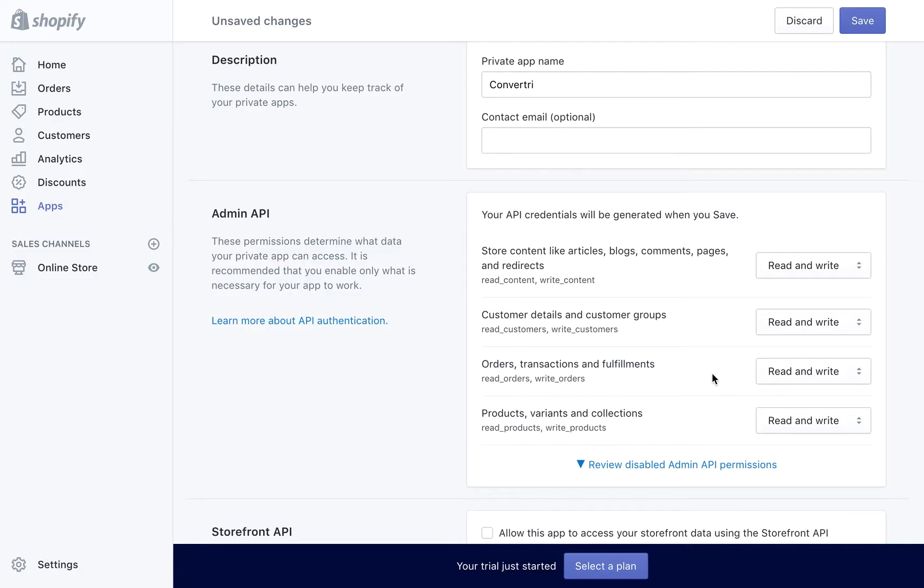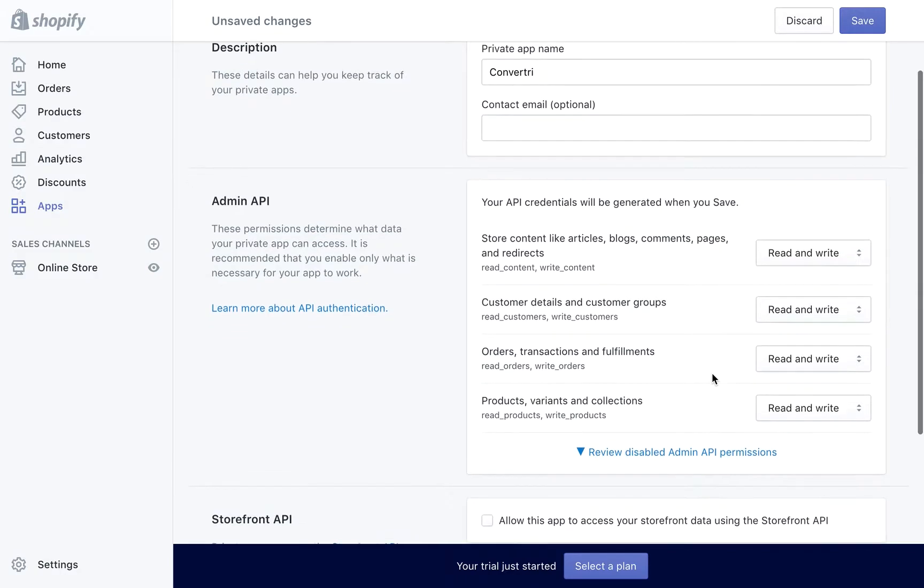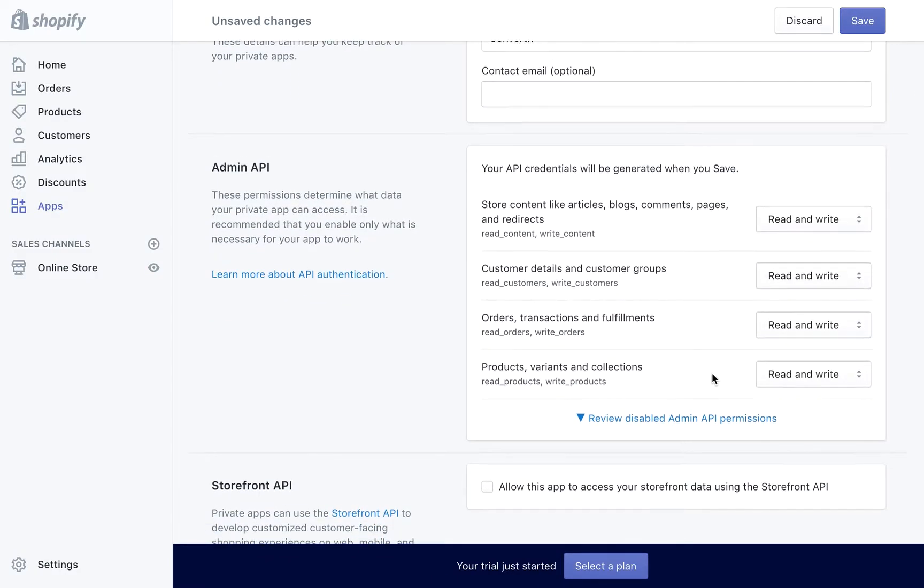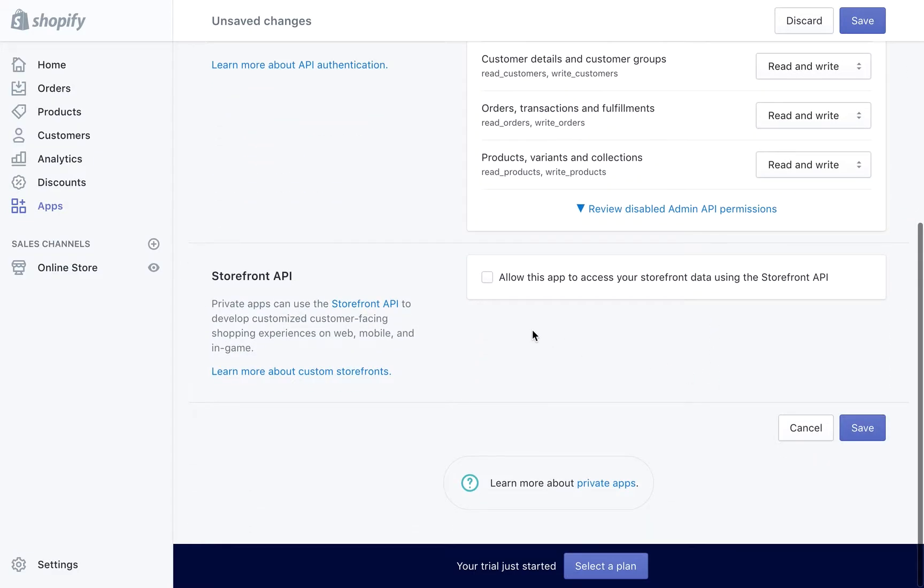Finally, check the box to mark Allow this app to access your Storefront data using the Storefront API. Then click Save.